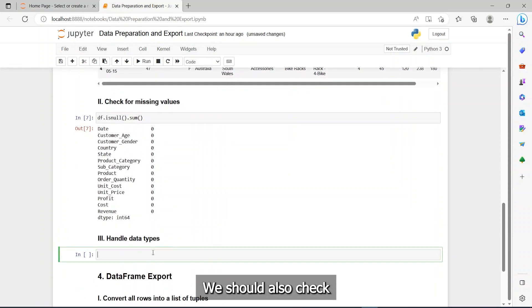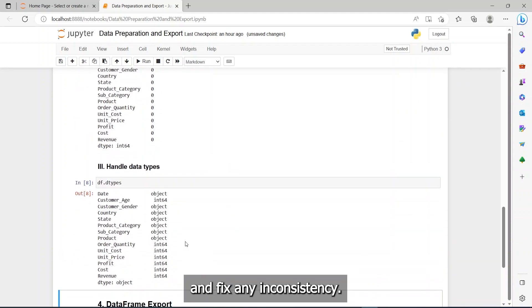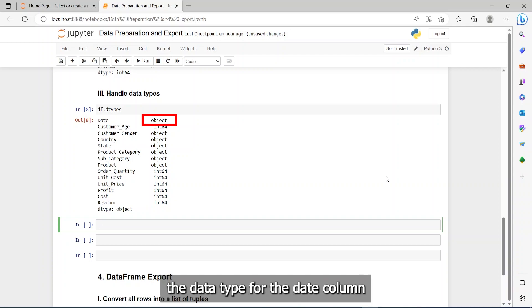We should also check on all columns data types and fix any inconsistency. We notice that we need to fix the data type for the date column by converting it to date instead of object.